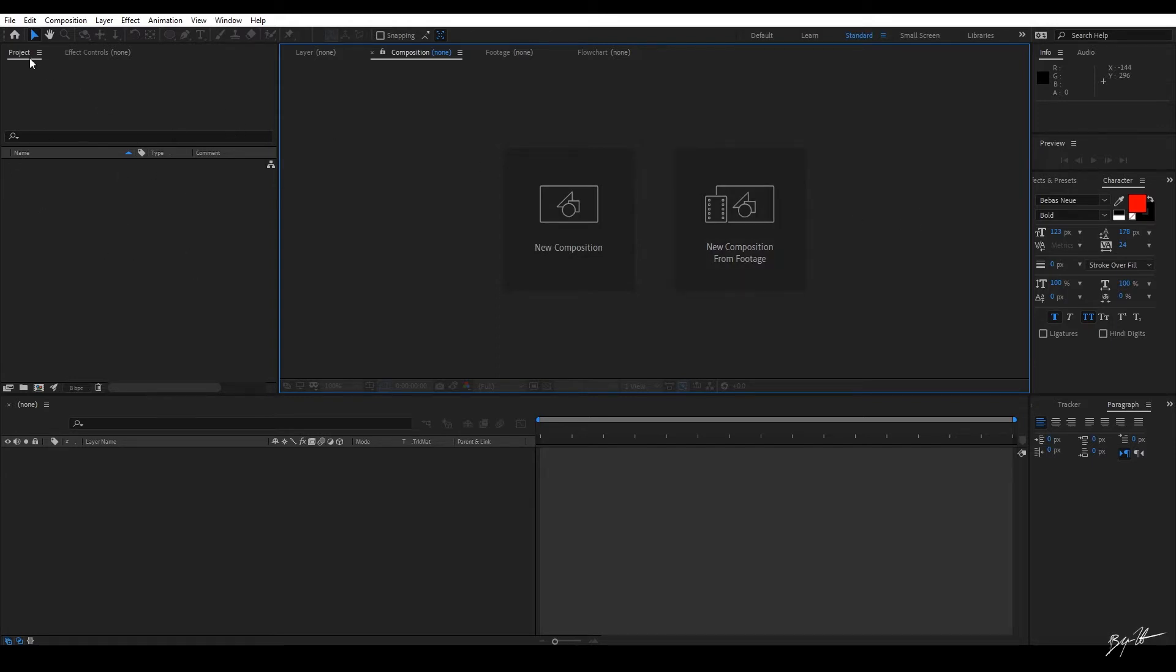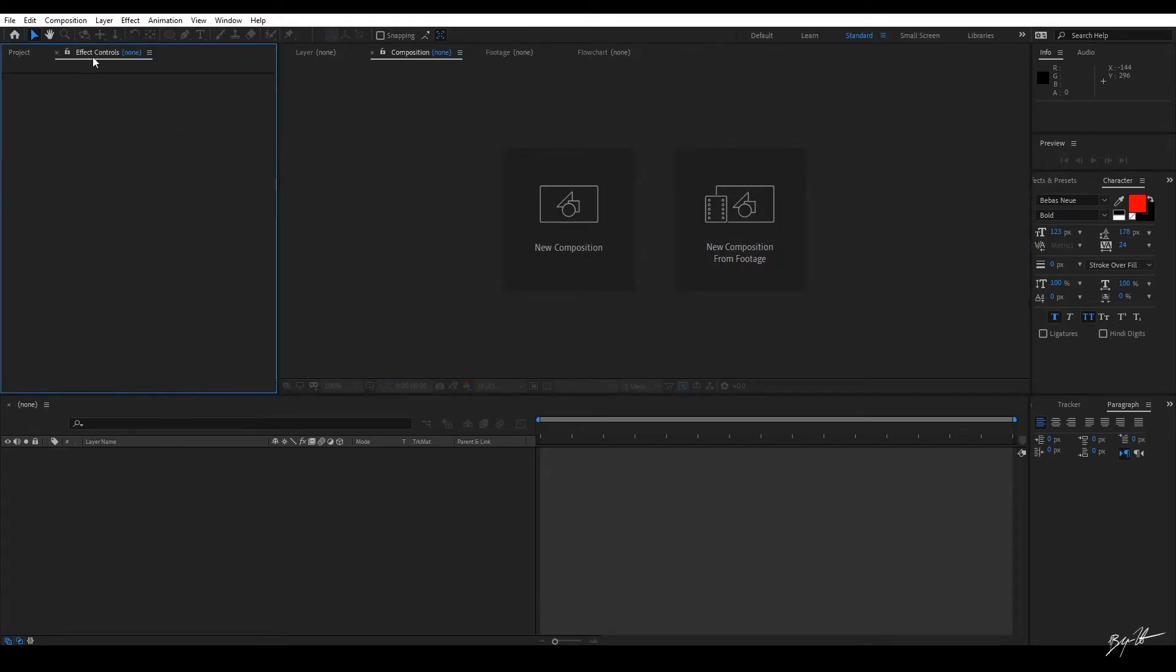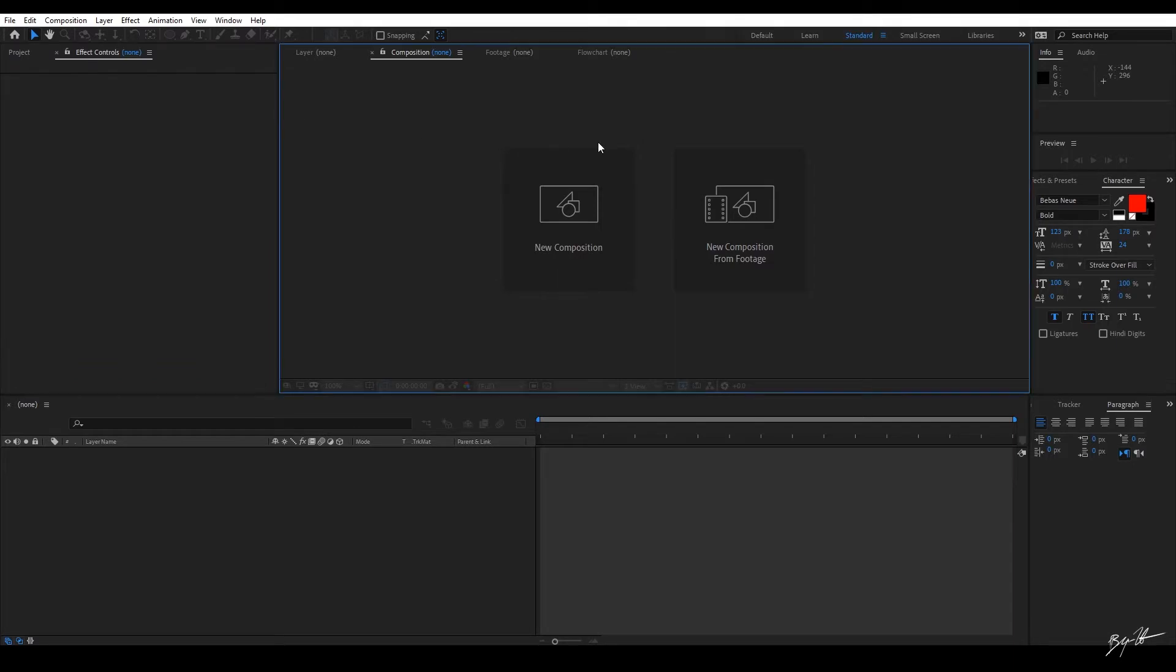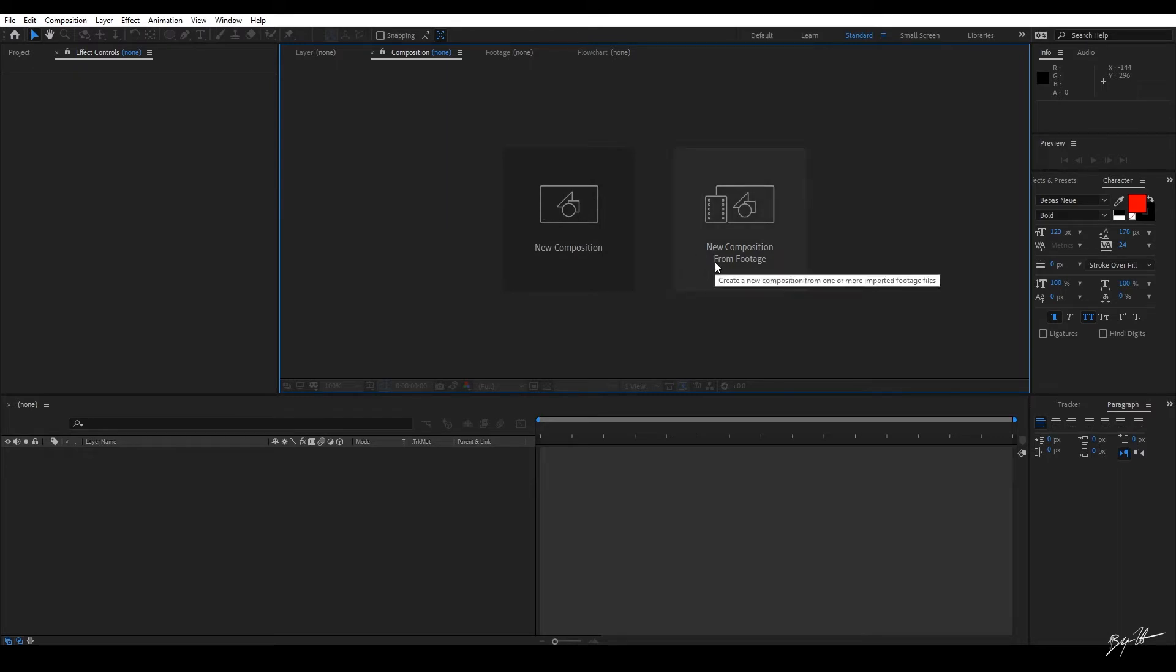Over here to the left, you have your project window. I also have my effect controls and then my footage and composition window here. This is where everything will show up when I'm making changes in the actual footage. This is how I see what I'm doing.